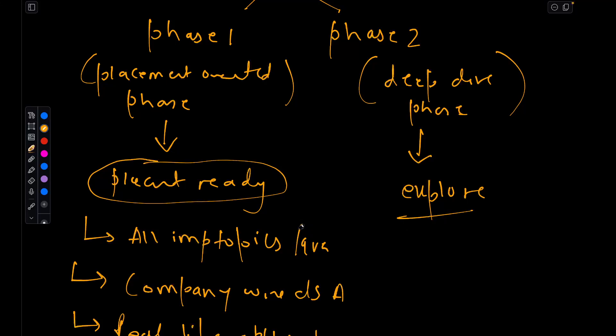And by the end of phase 2, you will have thorough understanding of DSA concepts that go beyond placement.